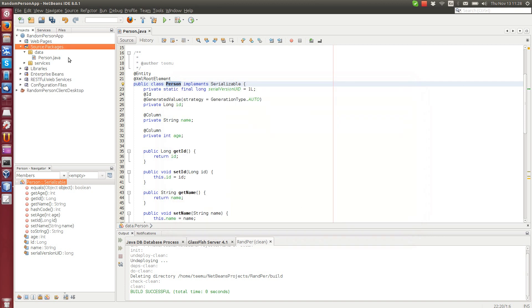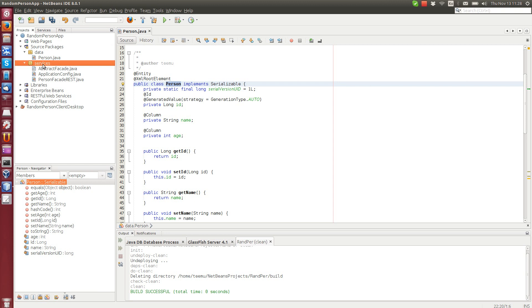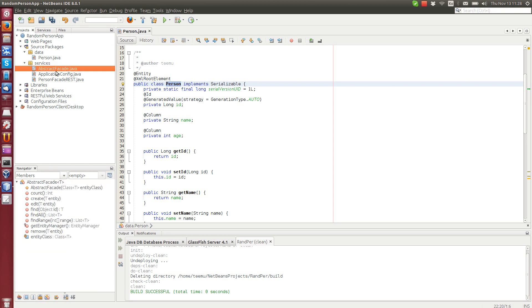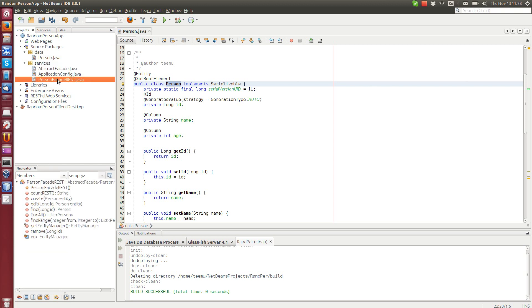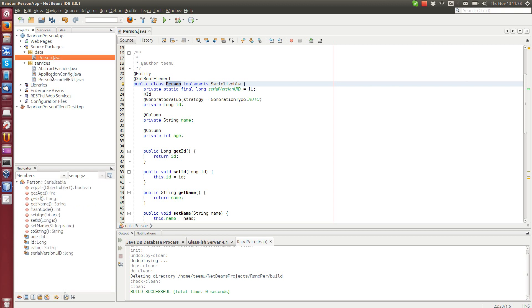Now you can see that we have now services package here with abstract facade and person facade rest. And by the way if you don't know how to create these entities and facades, you should have a look at the UbiLifeLabs tutorial number two, number three. It's a tutorial about creating entity and facade.